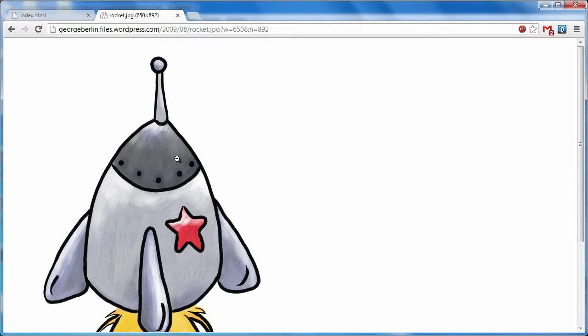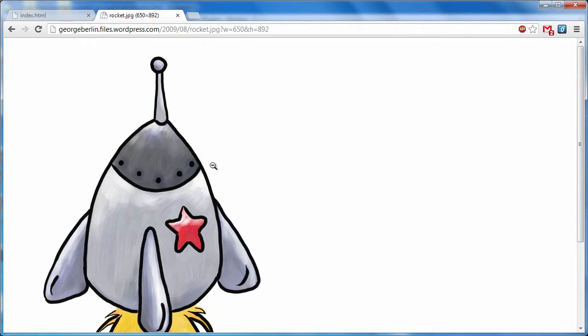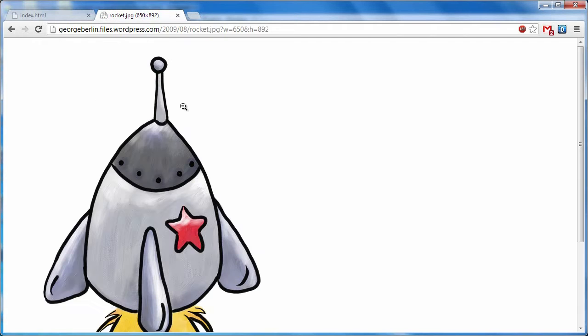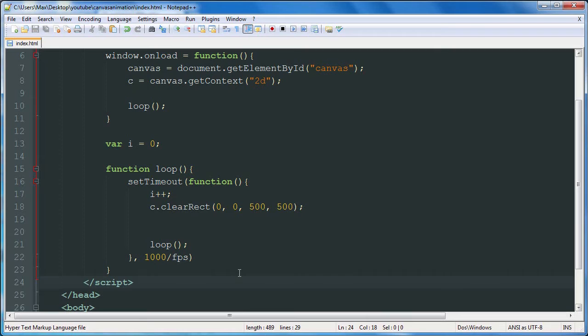We have an image here of a spaceship. I want to talk about image sizes and how you can slow down your browser significantly or how your animation can be jumpy if you use too big of an image.